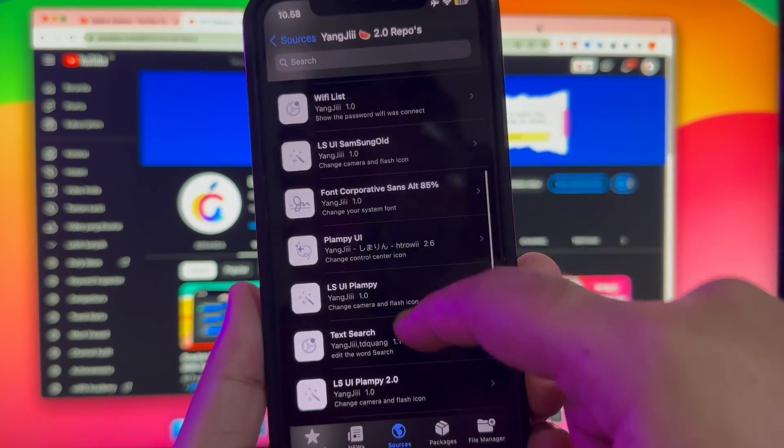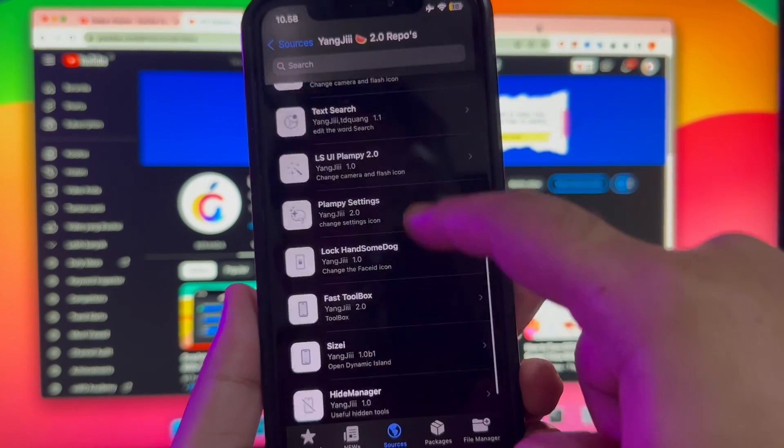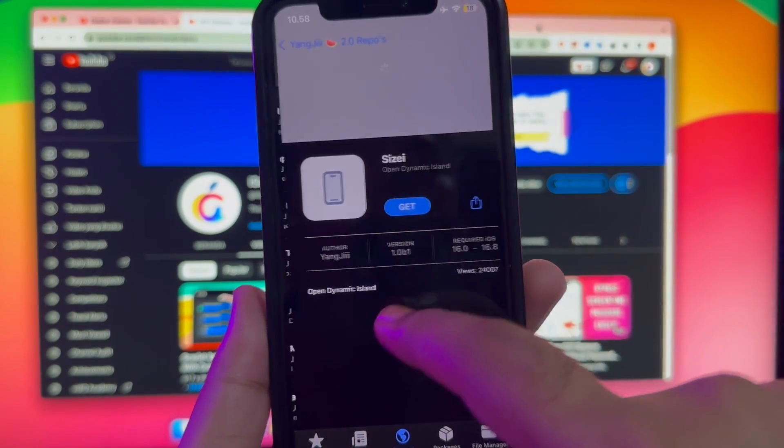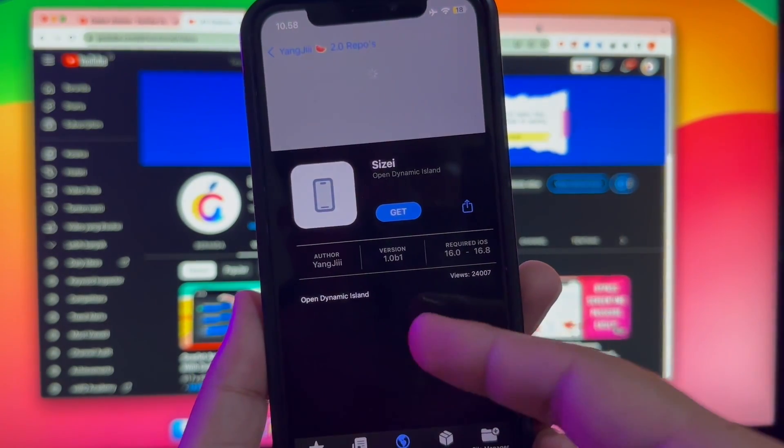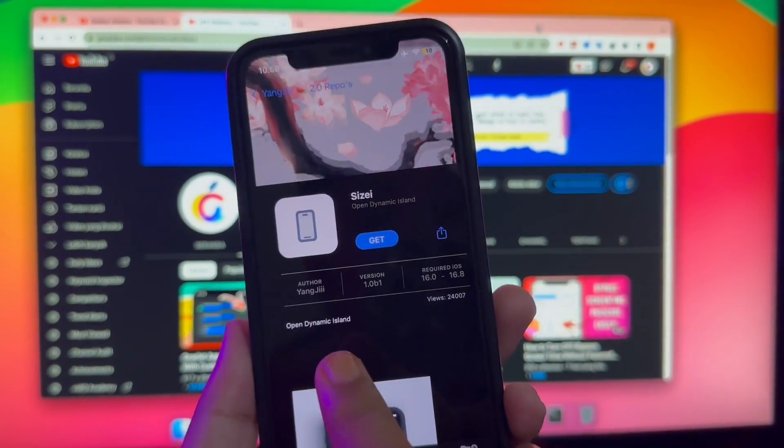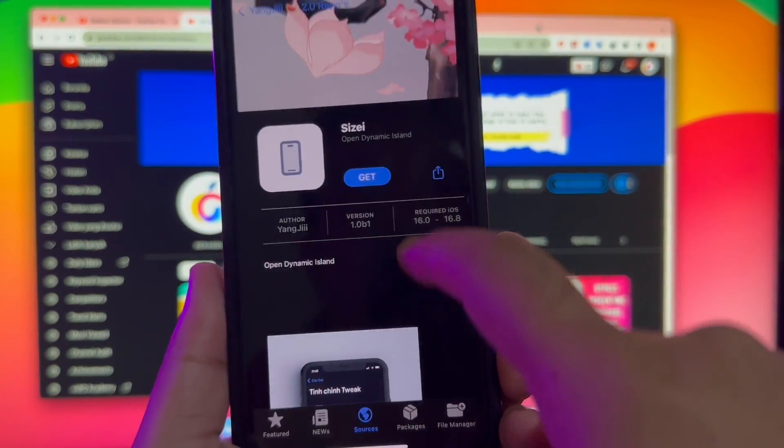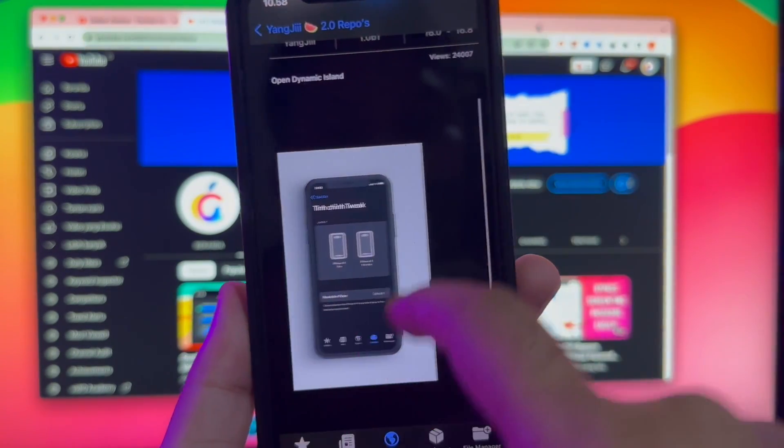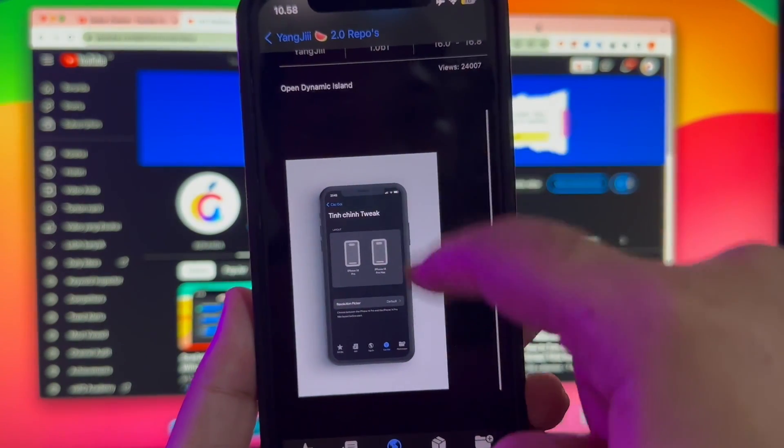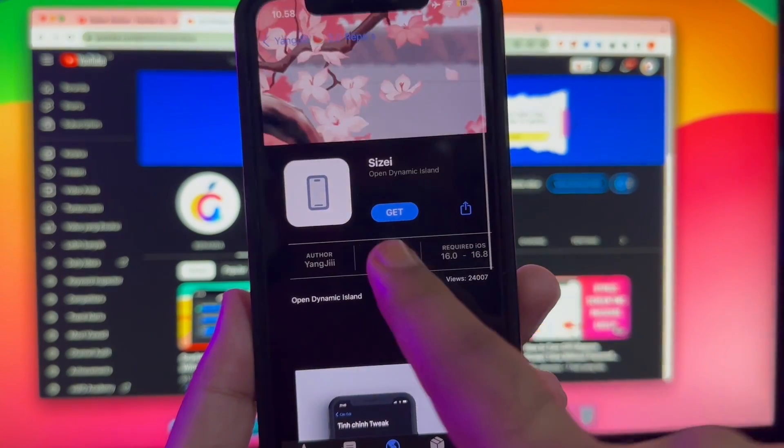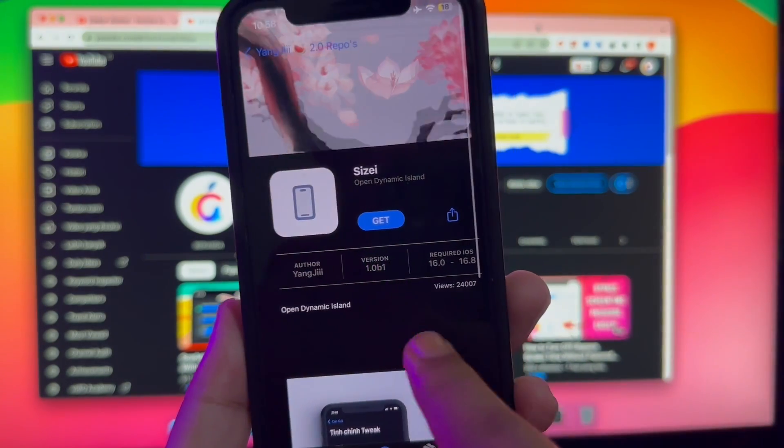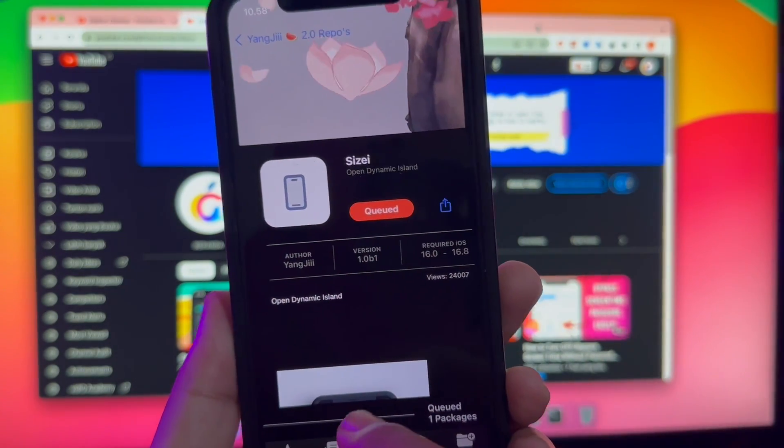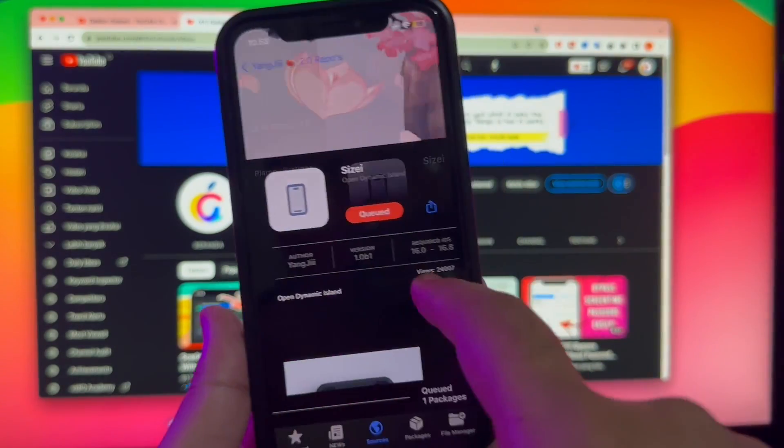For example, you can install tweaks and you can get it. Look, so easy to jailbreak without a computer device.